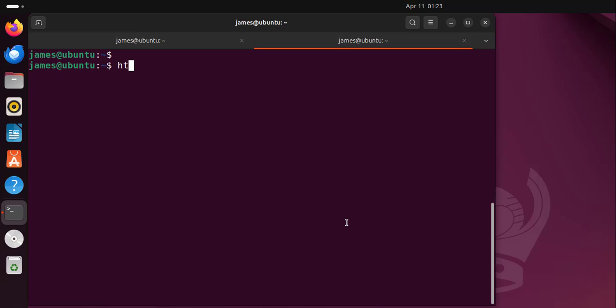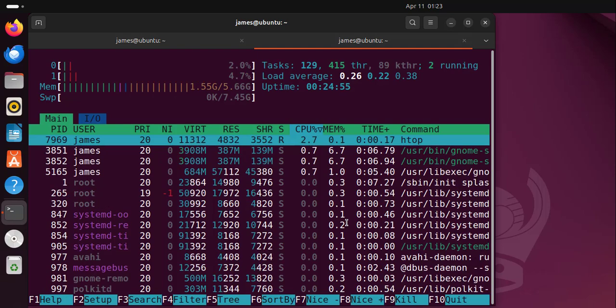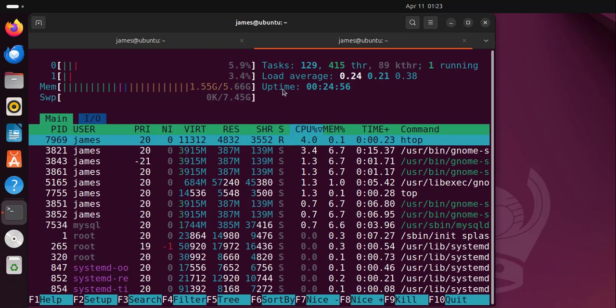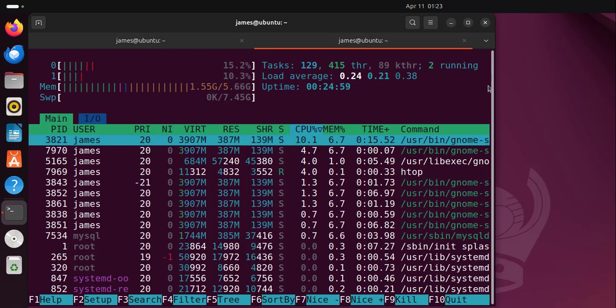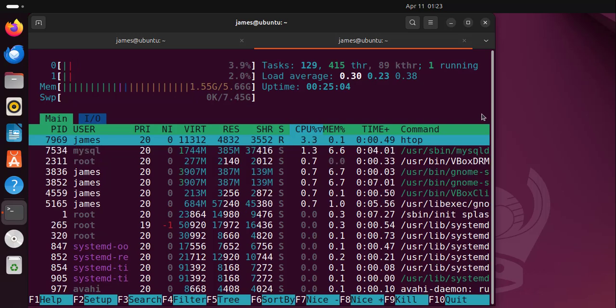I'm simply going to run htop without any command line arguments and hit enter and this is what you get. Now you can see the upper section here presents the system information in a much better format.